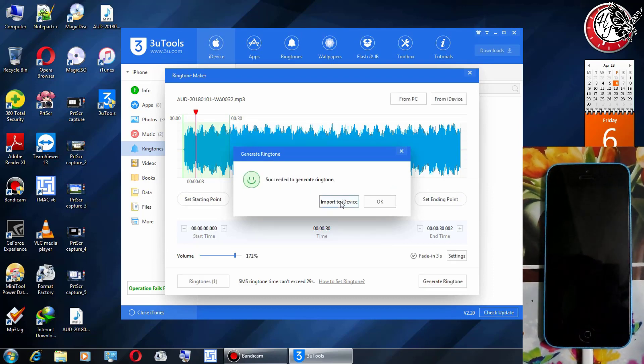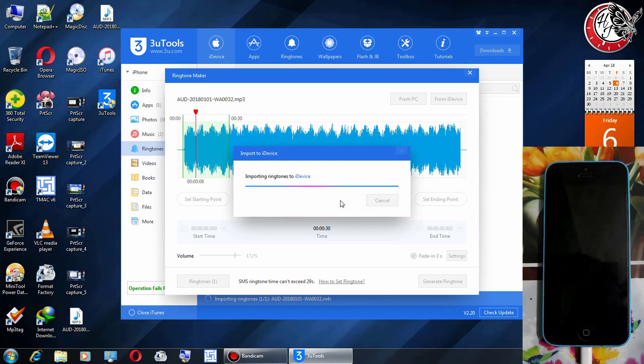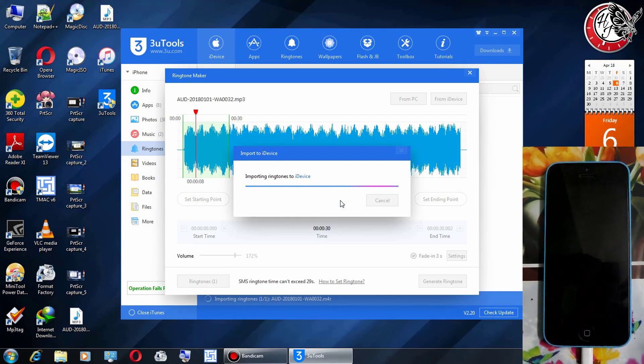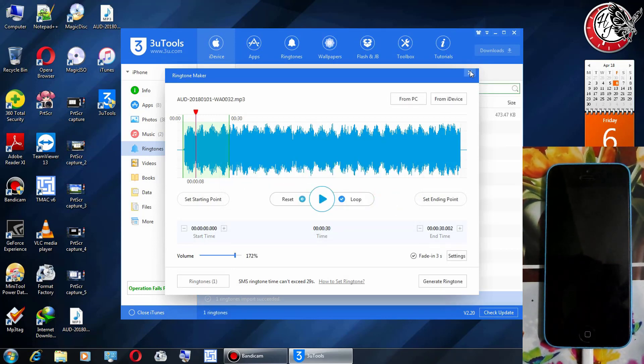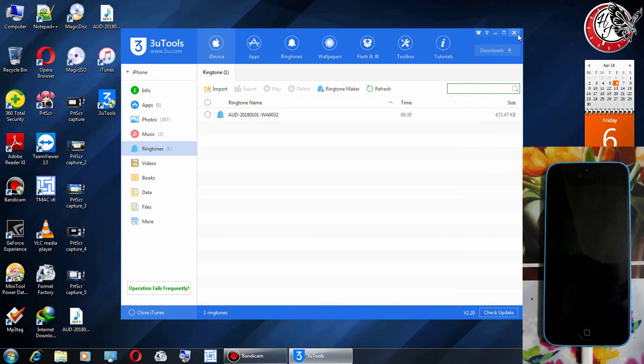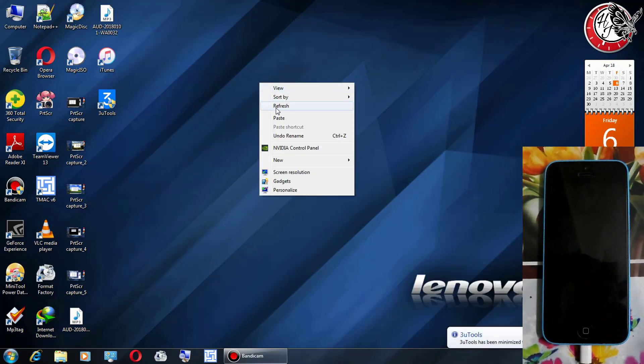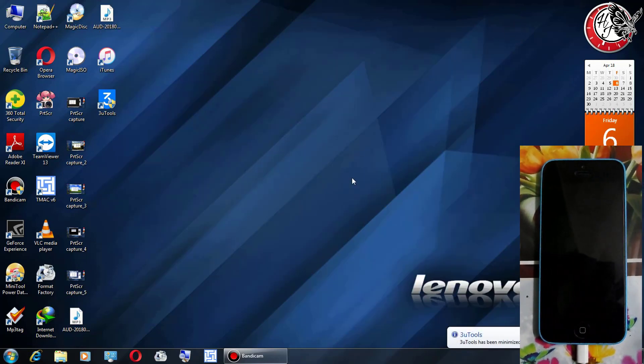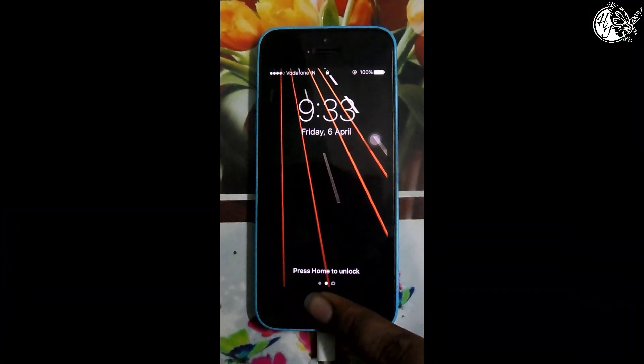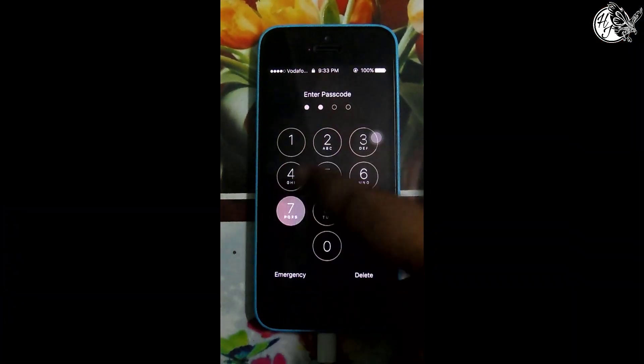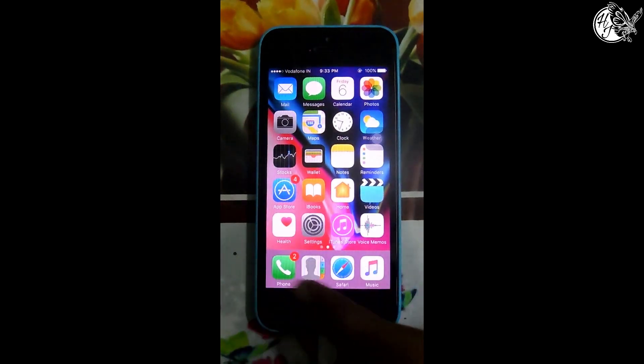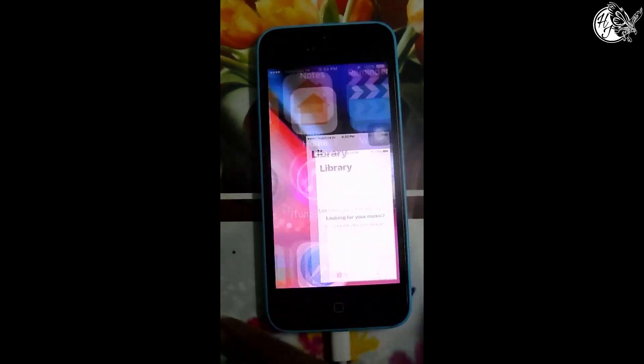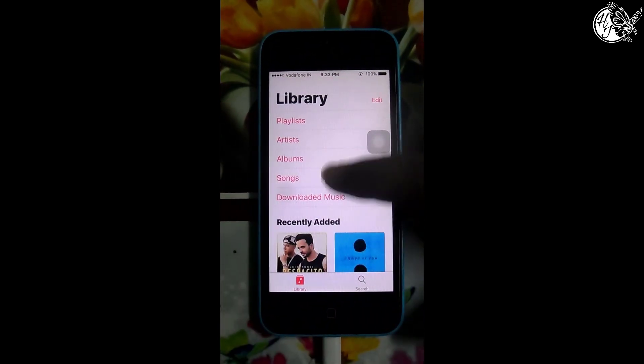And after then click on import device, click on okay, close this and close 3u tools. Now the time for the proof that the audio file has been imported. Open in mp3 player, here it is.